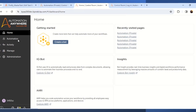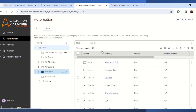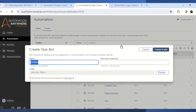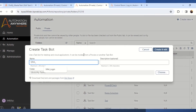First of all you have to go to your Automation Anywhere and login with your bot creator credentials. Once you login, the next step is to click on the automation tab from the home page. Once you click on the automation tab, click on the create a task bot option. A small dialog box will appear wherein you have to give the name to your task bot. I will be giving the name as srm_login and then click on the create and edit button.